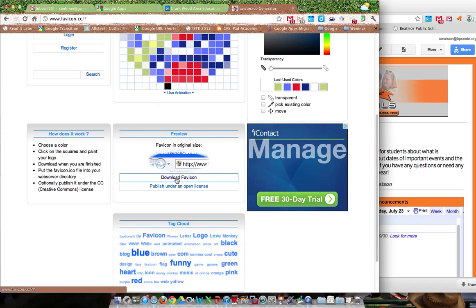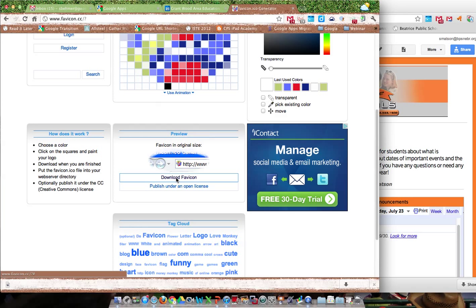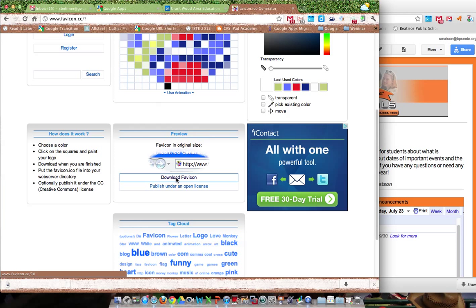Then I just click download the favicon. It's going to download this file as a .ico file. Once you get that downloaded, you can move to the next step.